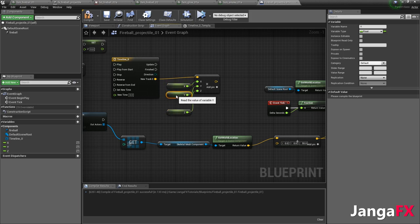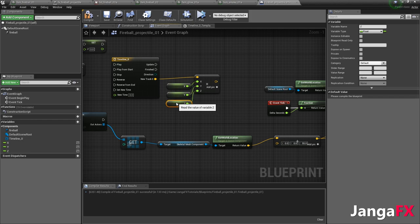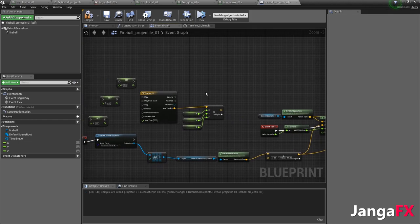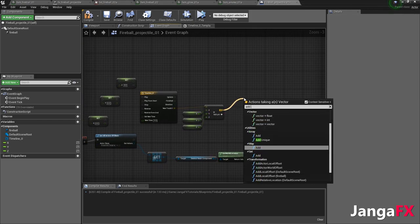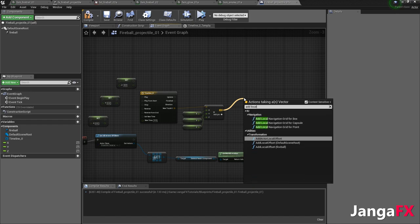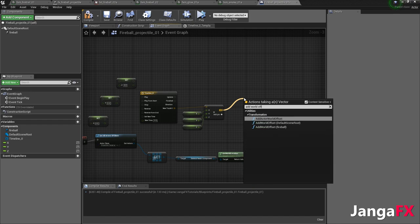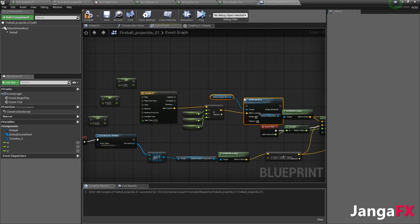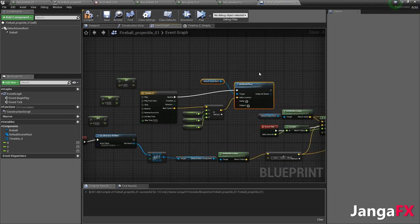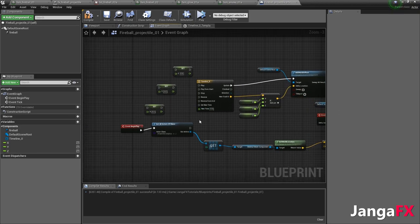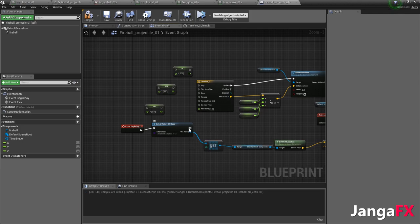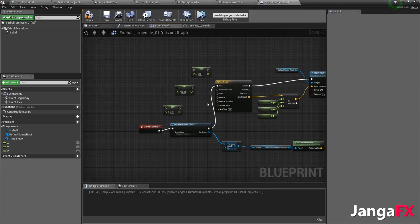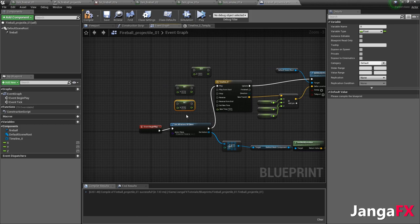And so we've got that. And now what we want to do is we want to add world offset for default scene root, like so. And then whenever the timeline updates, we want to add that offset. And then from begin play, we want to drag this right here into play. And that really will be that for now.